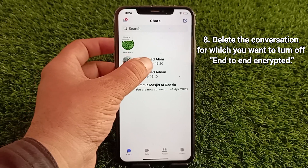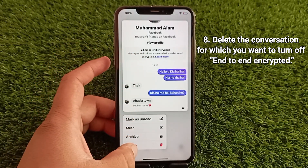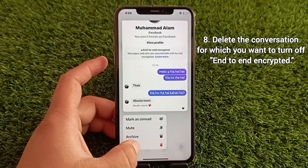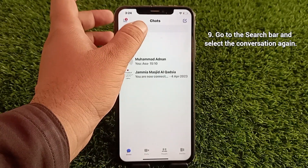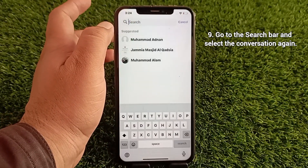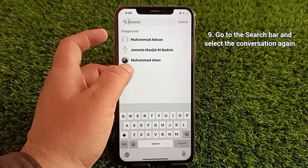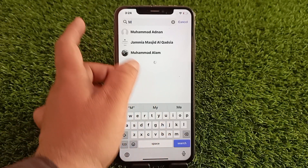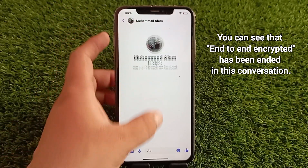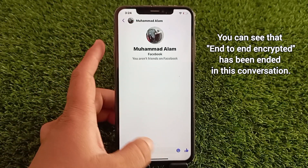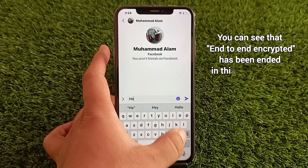Delete the conversation for which you want to turn off end-to-end encryption. Then go to the search bar and select the conversation again. You can see that end-to-end encryption has been ended in this conversation.